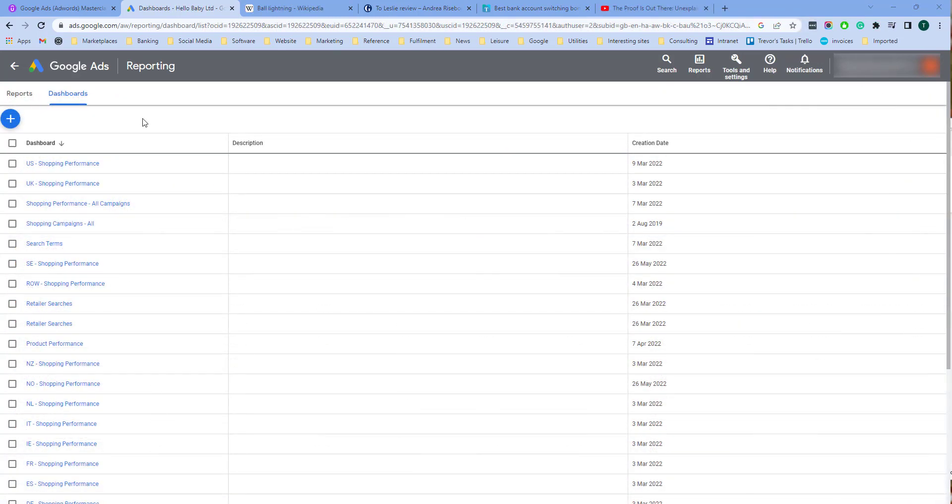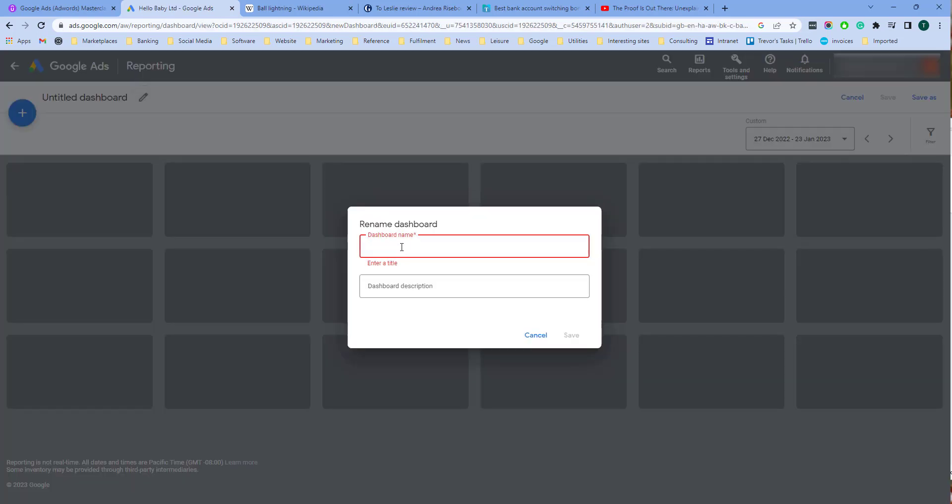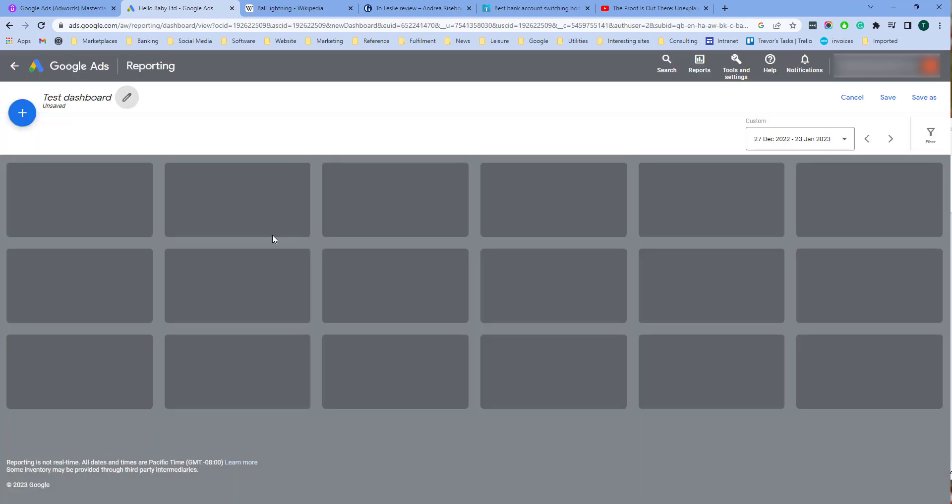From the dashboard's home page you can create a new dashboard by pressing the plus button in the top left hand corner. Give the dashboard a title, let's call it test dashboard. Click save.